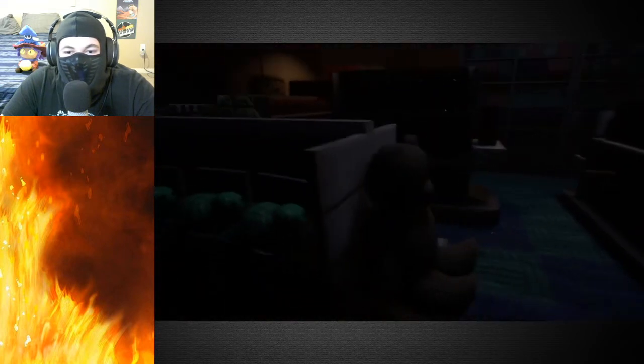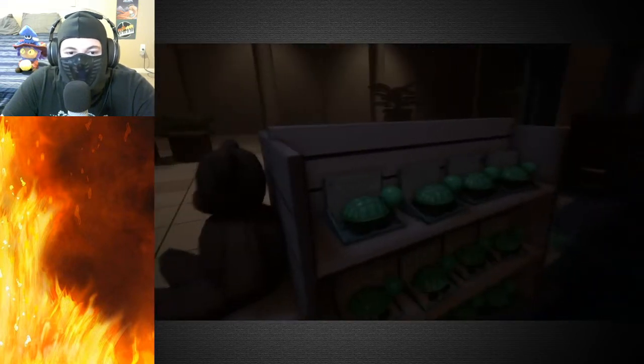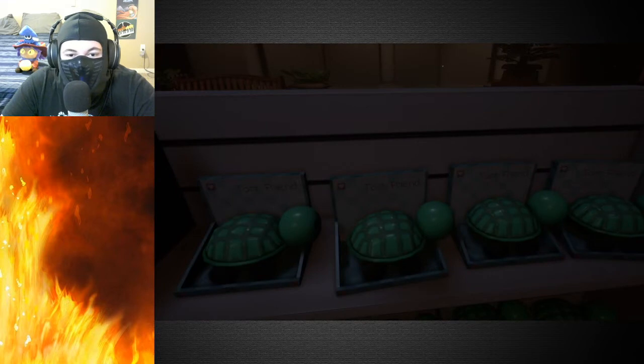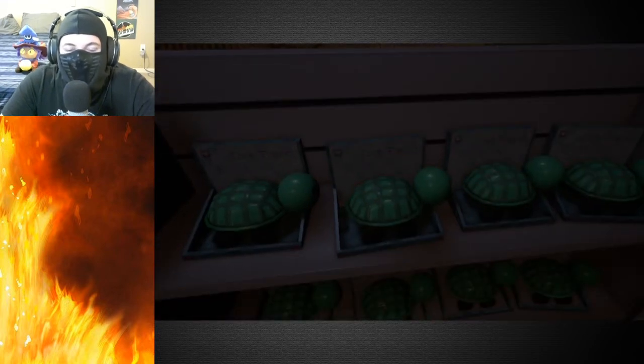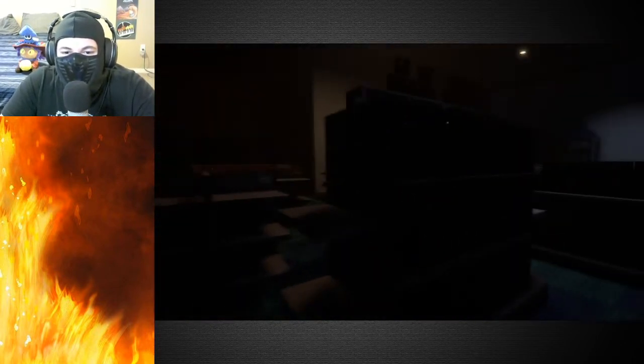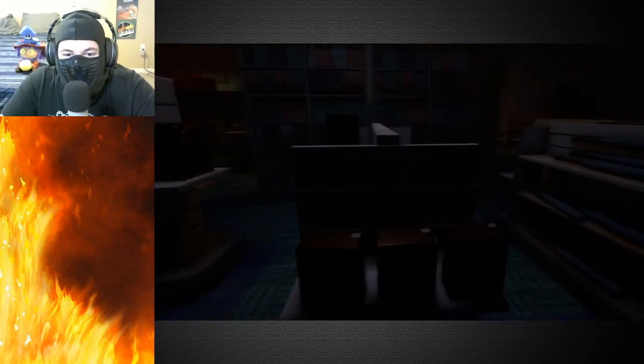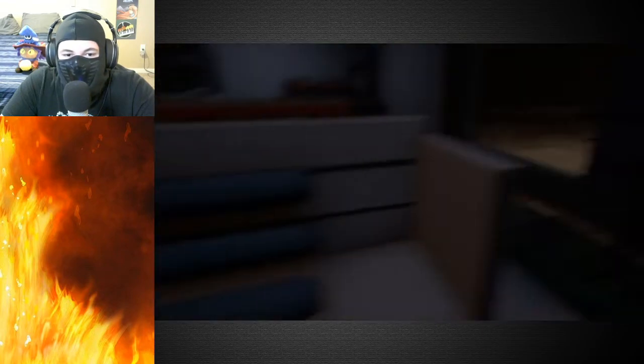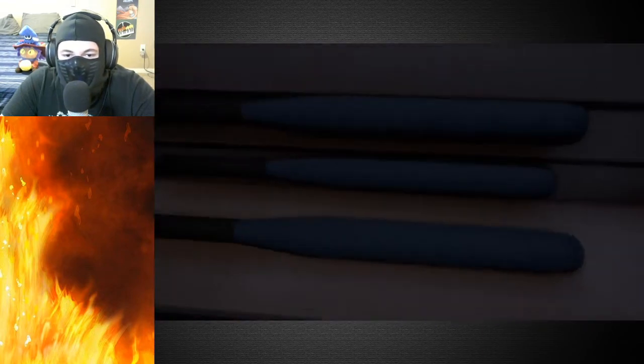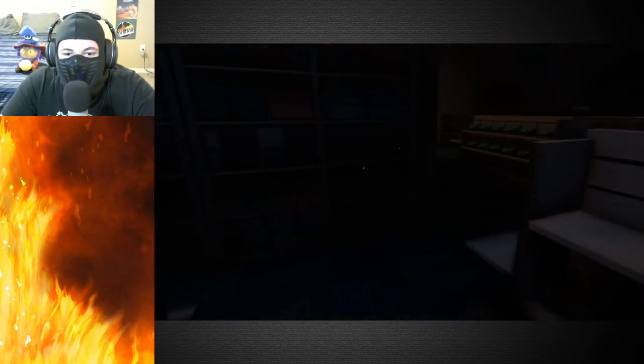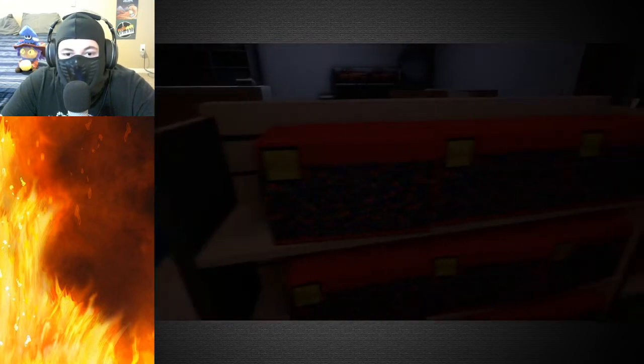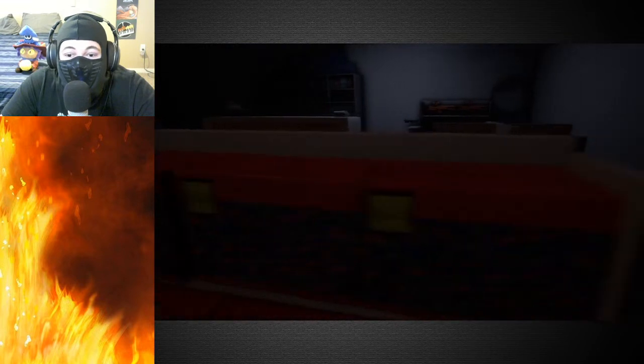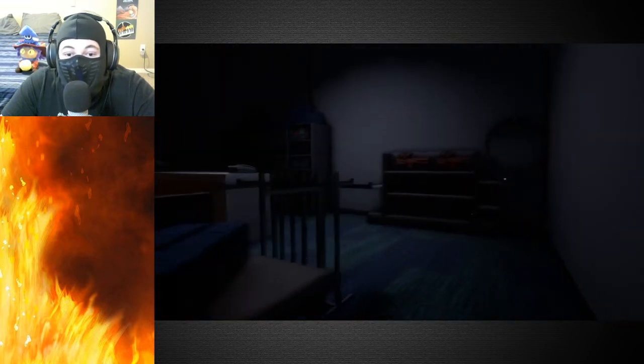We got sexy turtle right here, hell yeah. Oh those are toys. That's just sexy turtle right there. We got baseball bats. Can we pick up that baseball bat? We cannot, fair enough. More turtles, these like Legos? I think those are Legos.